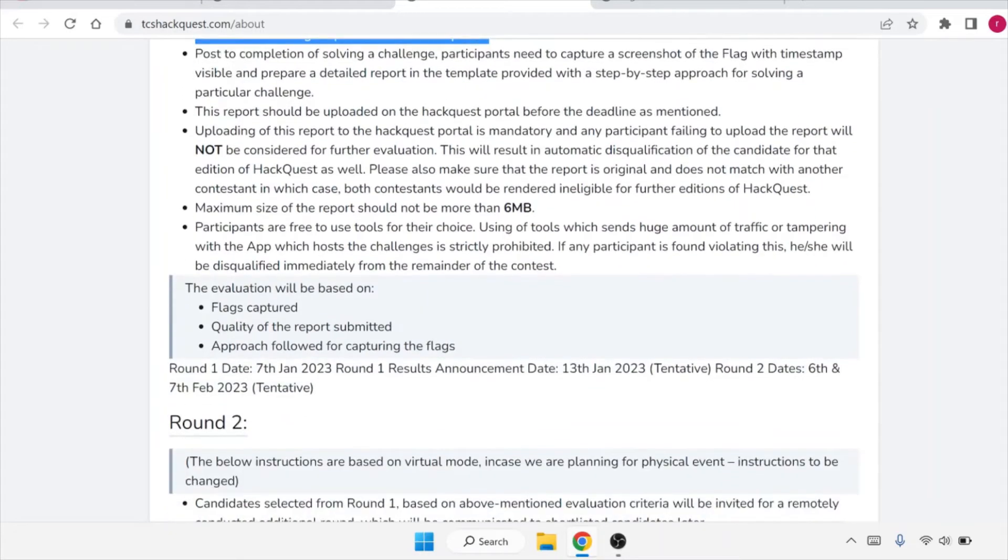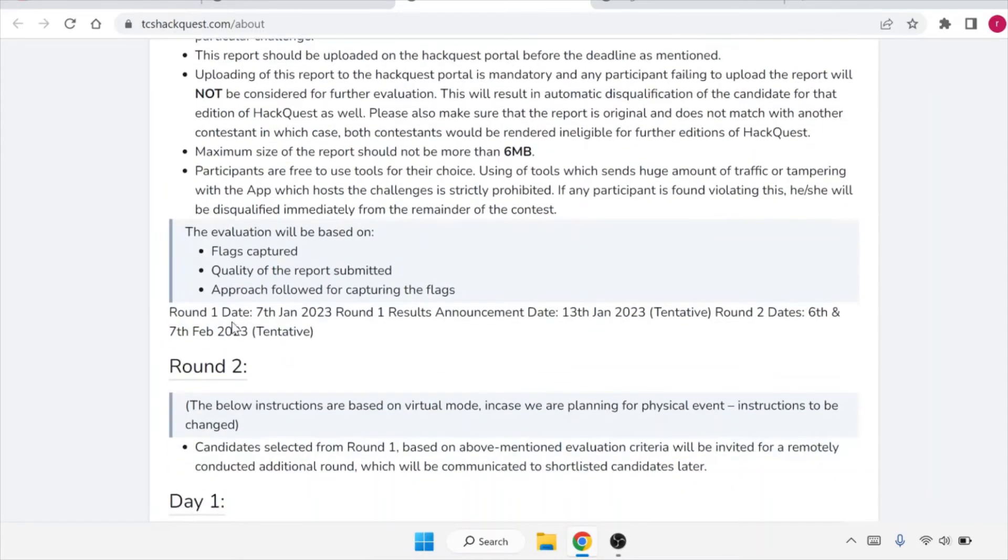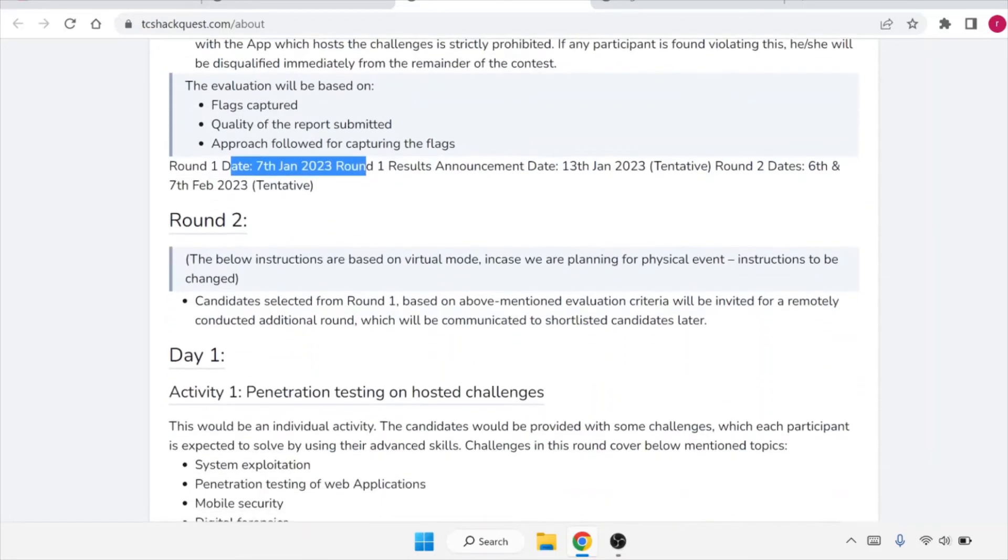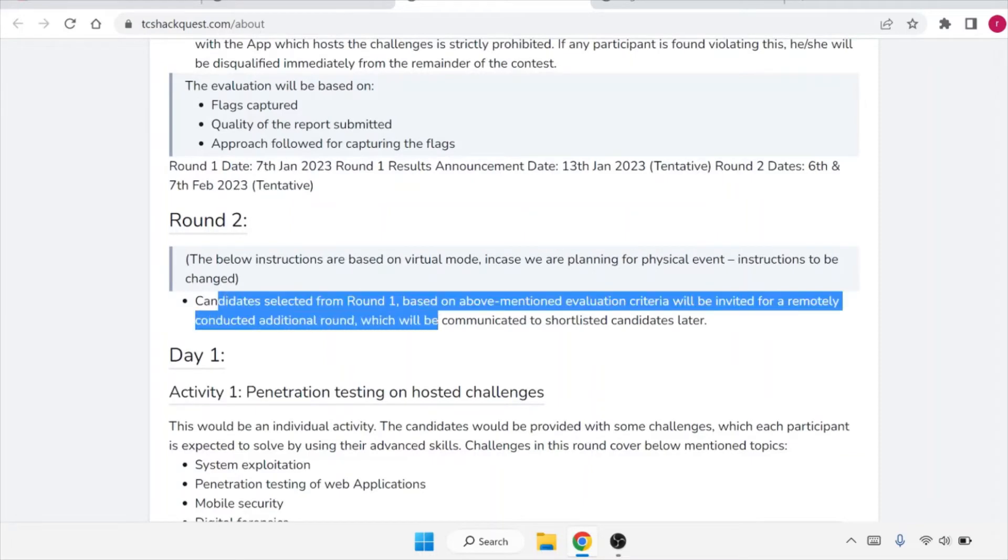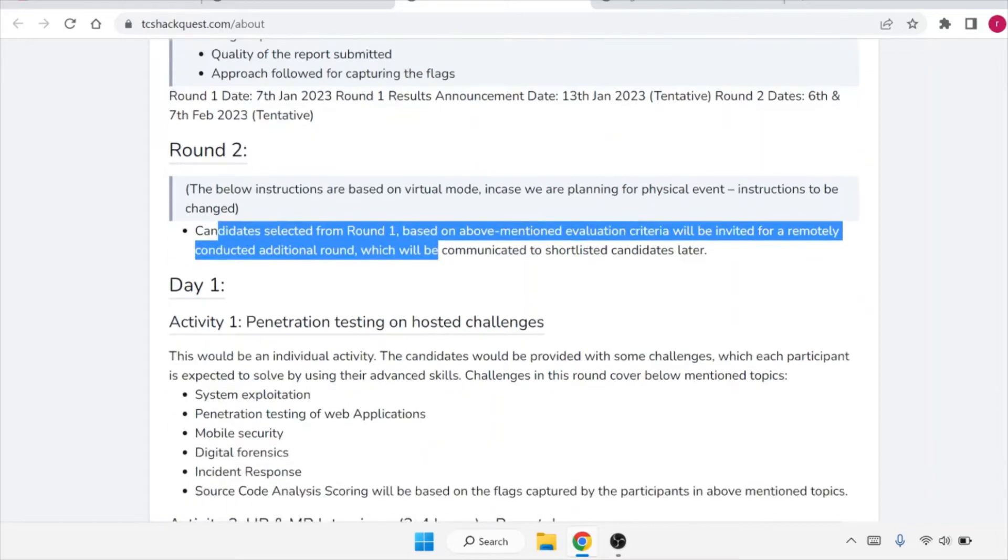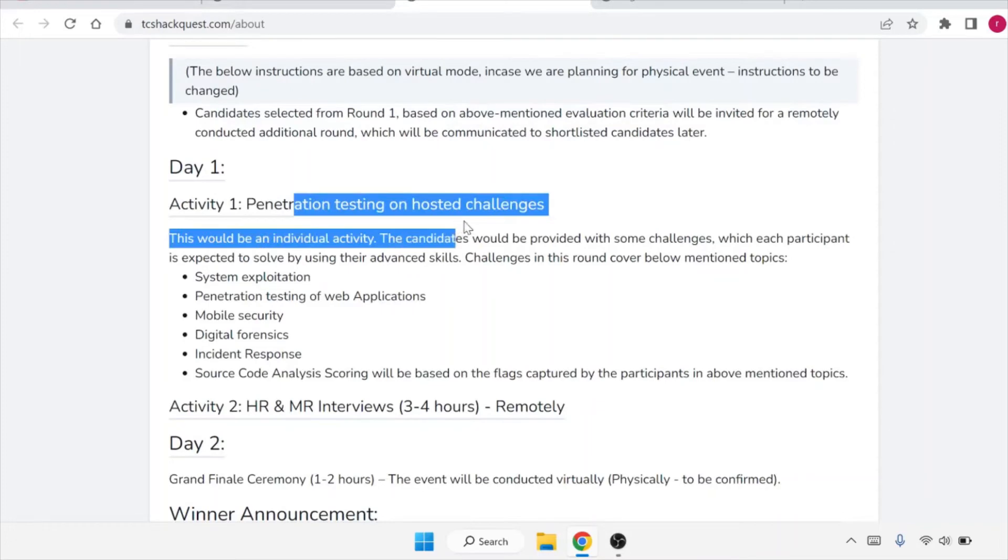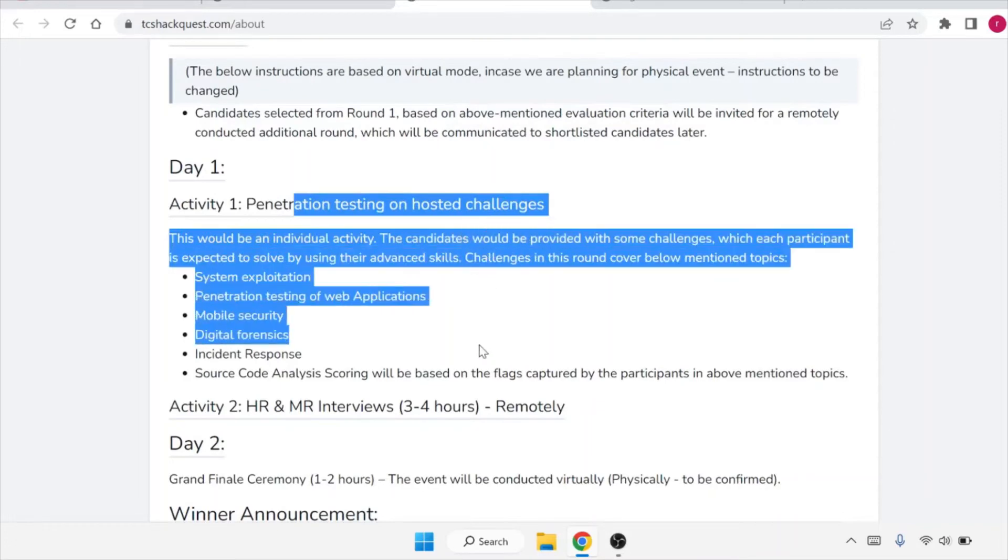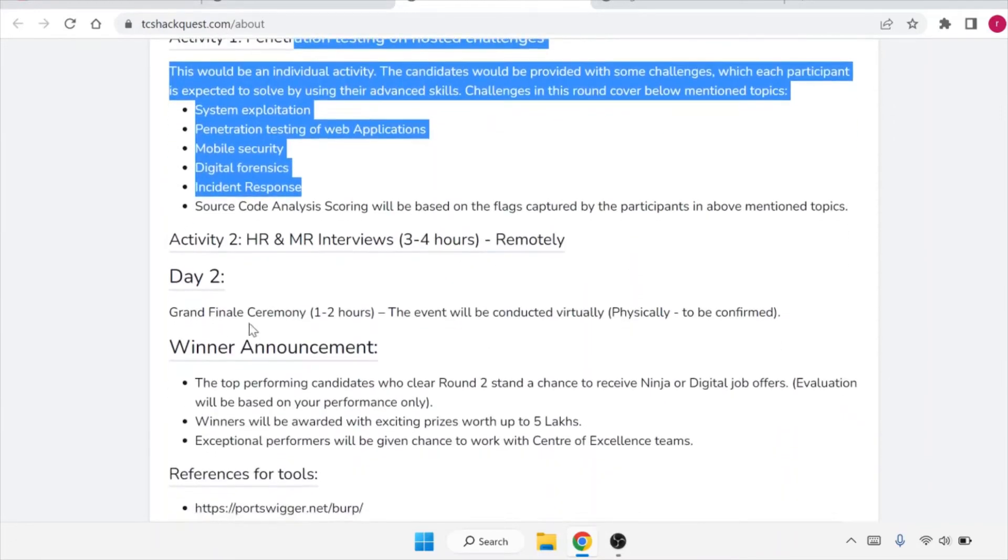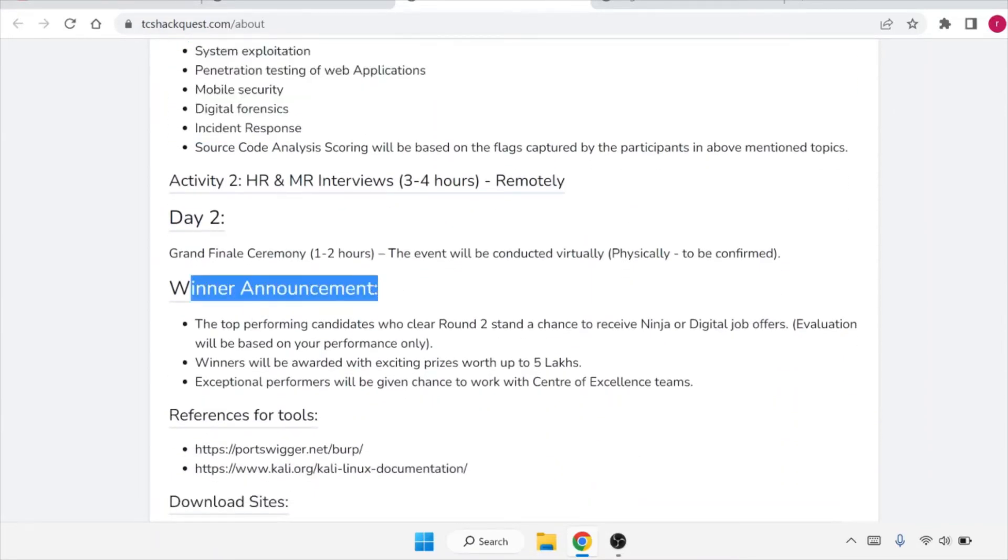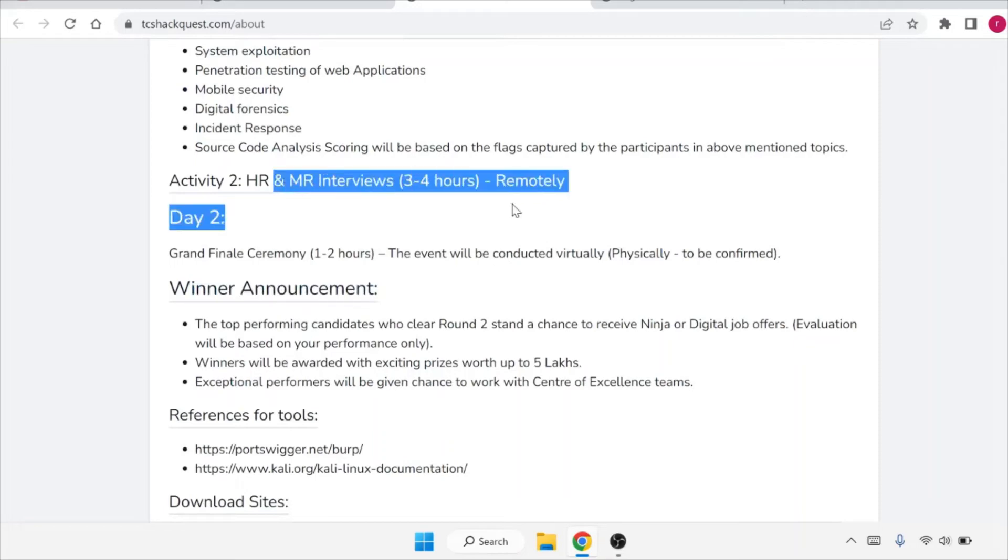Basically round one will be on 7th of January 2023 and round two - candidates selected from round one based on above mentioned evaluation criteria will be invited for a remotely conducted additional round which will be communicated to shortlisted candidates later. If you clear your first round you will have second round and in second round you will have penetration testing on hosted challenges and in day two you will have the HR and MR interviews.